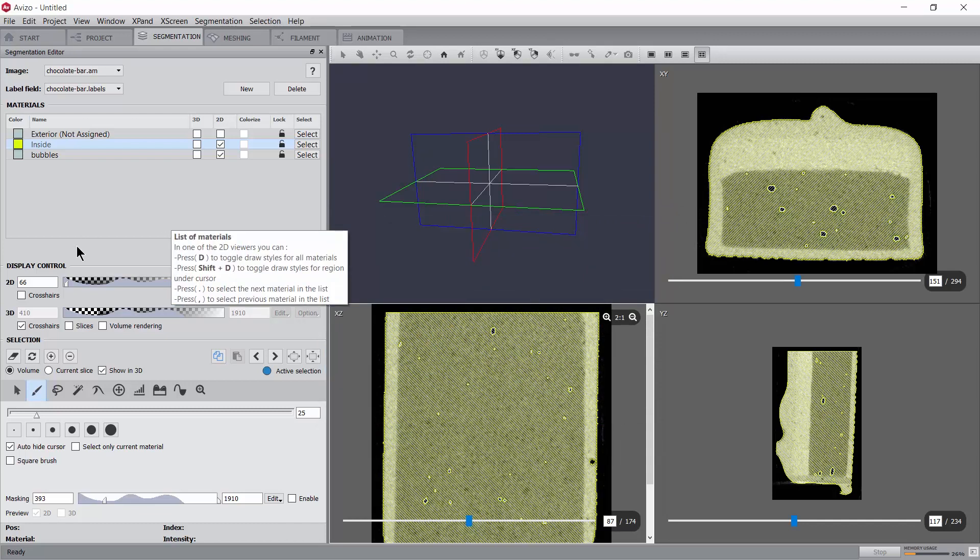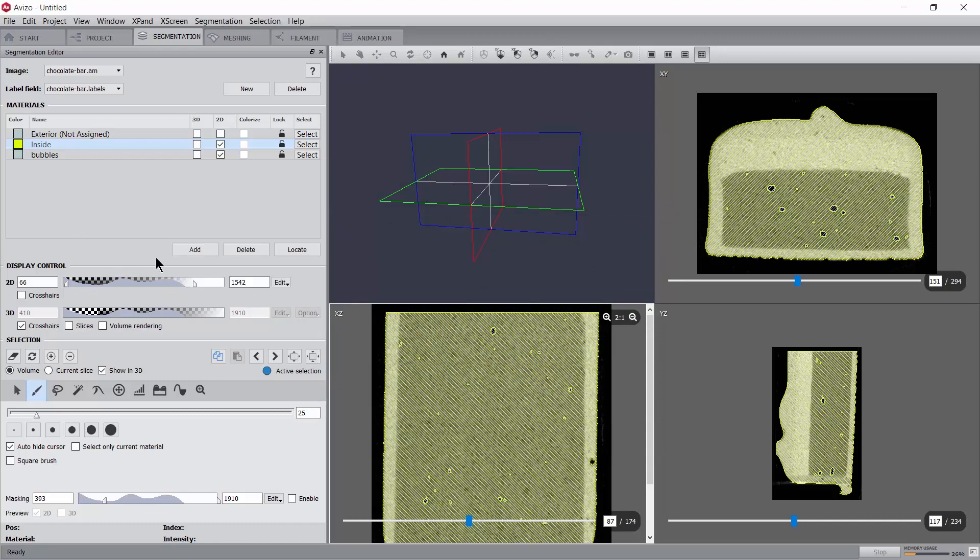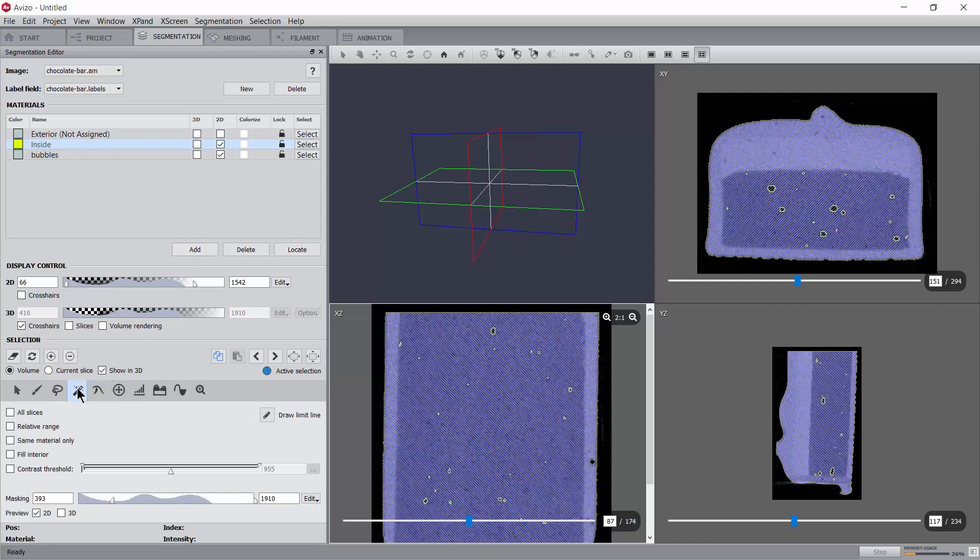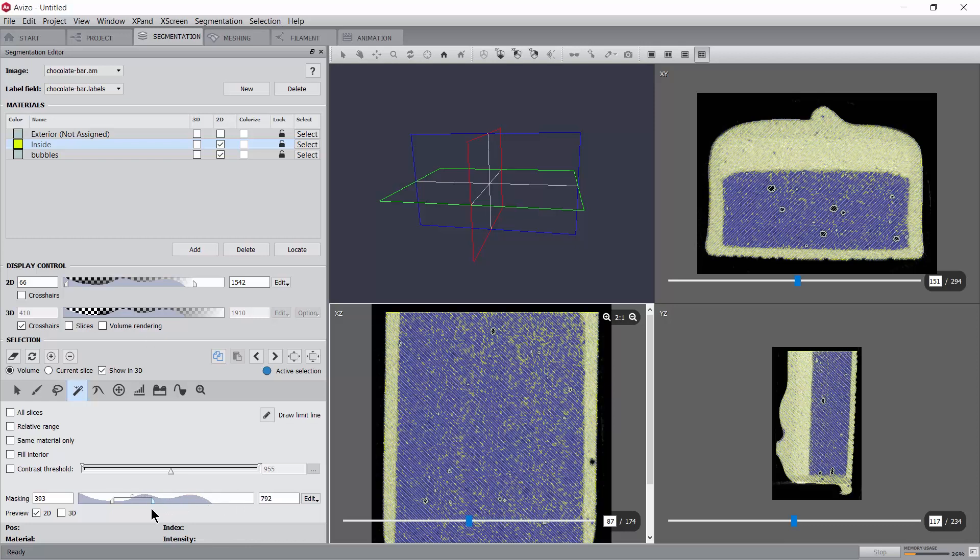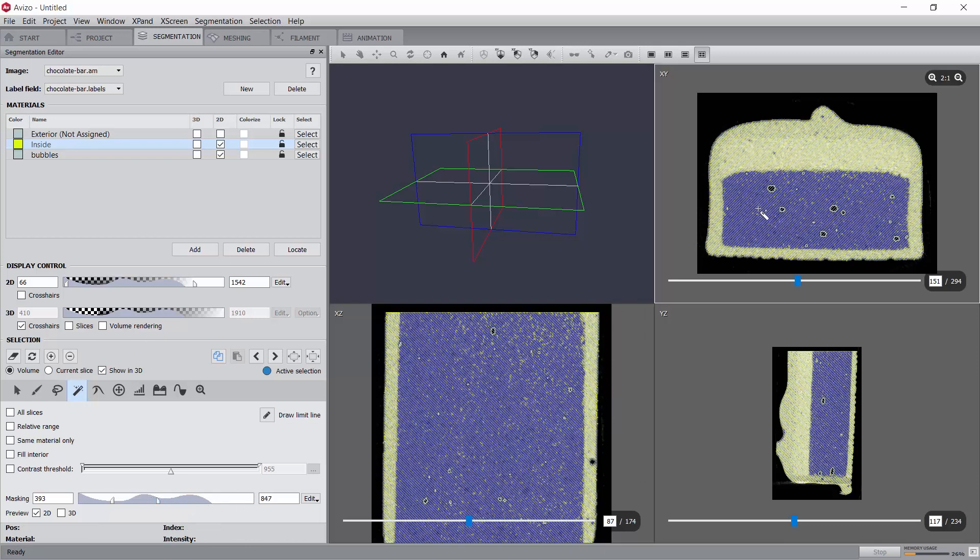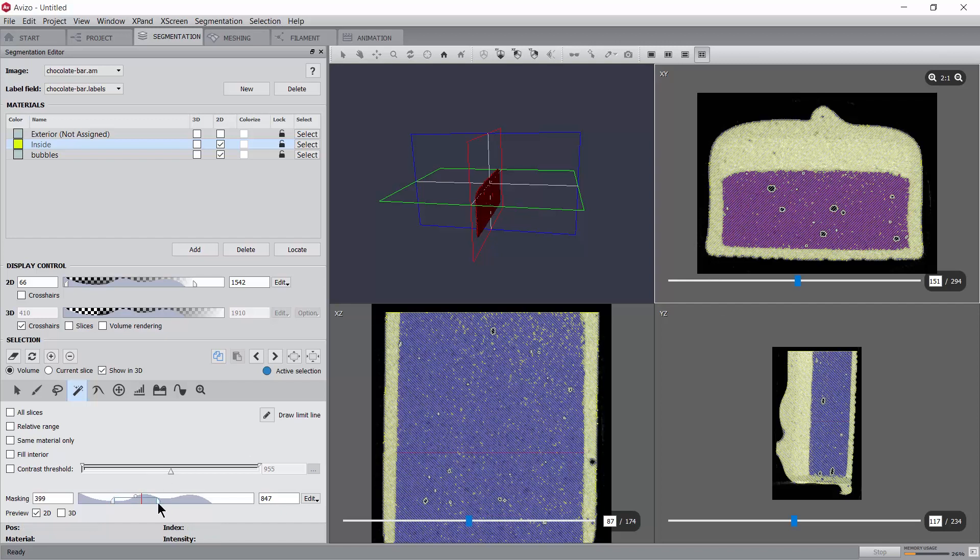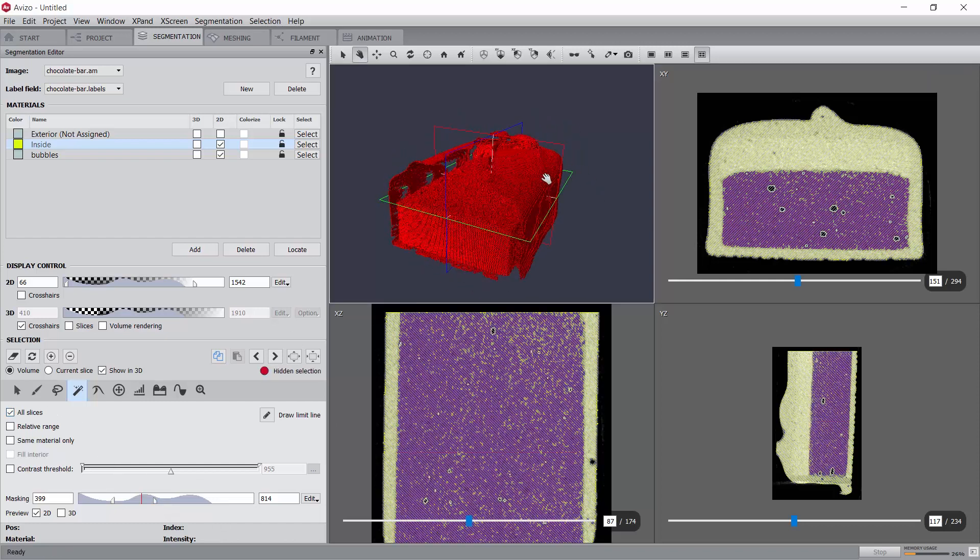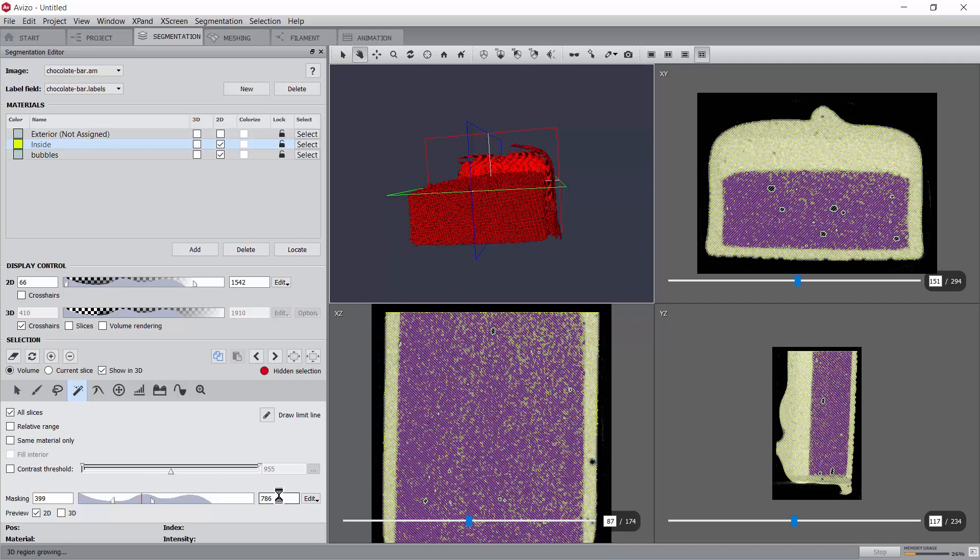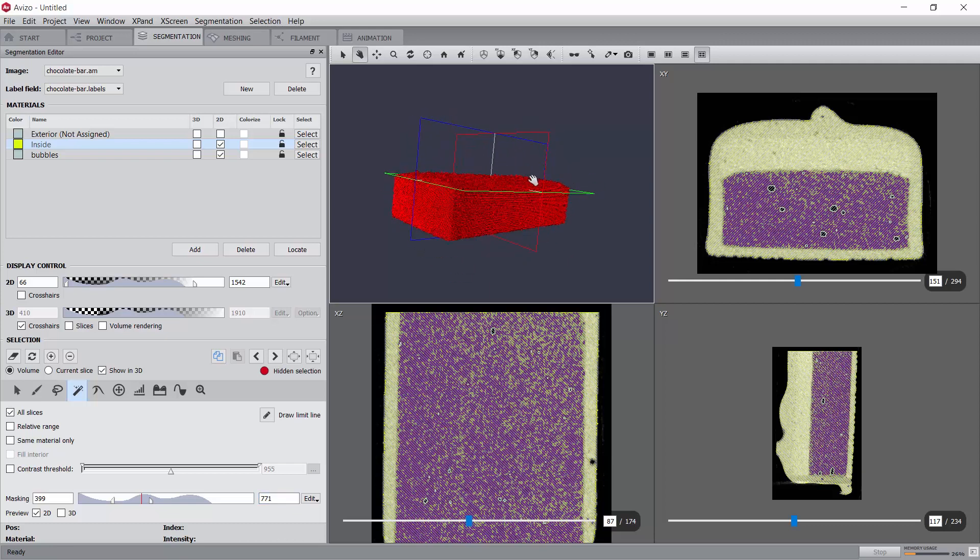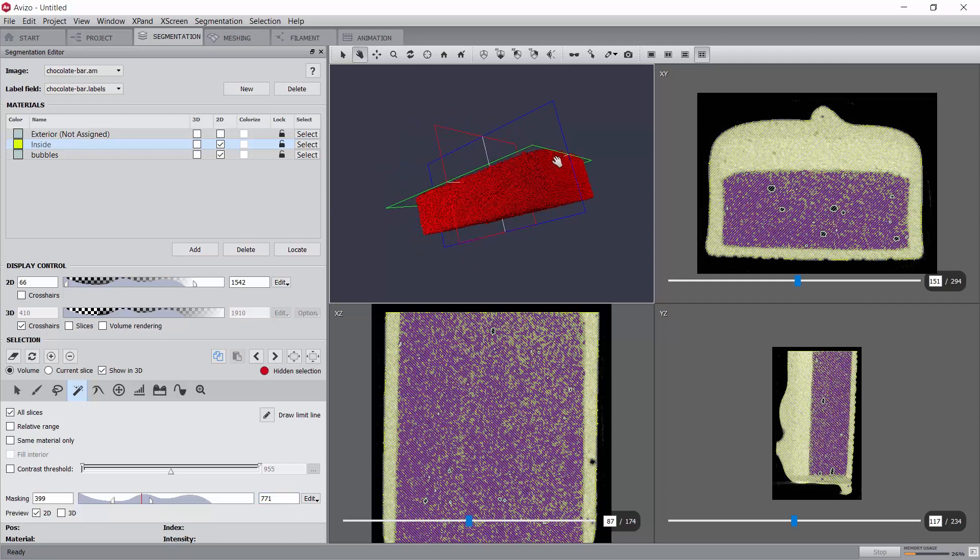Let's continue with the segmentation and segment the mousse filling, visible as a dark grey in the image, in a new material. For this, we will use the magic wand tool. This tool basically grows the selection starting from the clicked pixel and propagating into adjacent pixels, provided they respect the requested intensity range. A useful trick here to adjust the threshold value is to position the mouse cursor on the box and rotate the mouse wheel to adjust the value and update the display simultaneously.